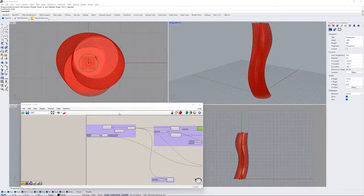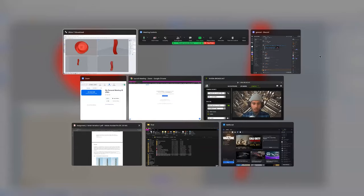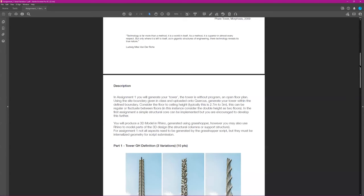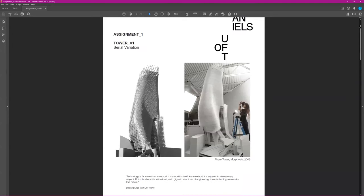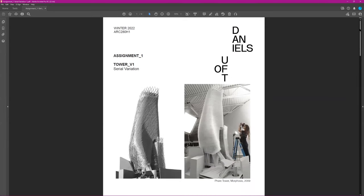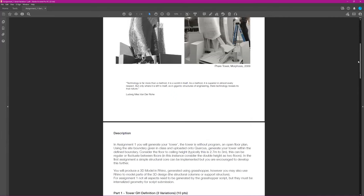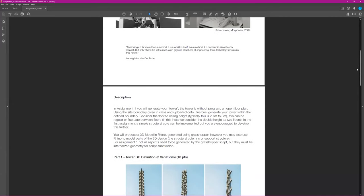Your assignment has three parts to it. You're essentially creating a tower — a parametric tower.